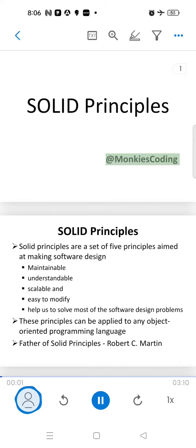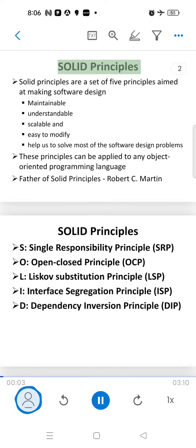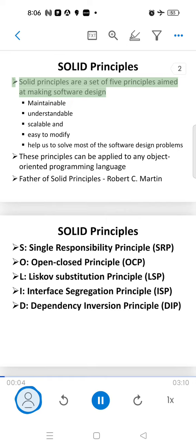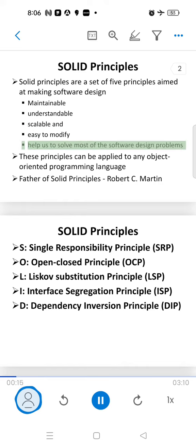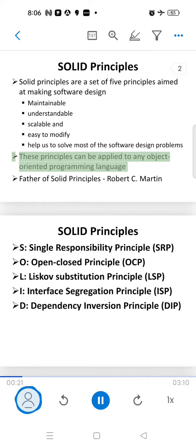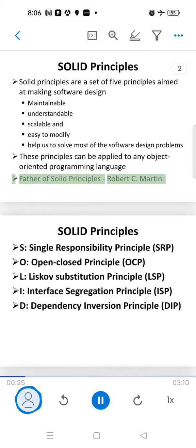SOLID Principles. SOLID Principles are a set of five principles aimed at making software design maintainable, understandable, scalable, and easy to modify. They help us solve most software design problems. These principles can be applied to any object-oriented programming language. The father of SOLID Principles is Robert C. Martin.